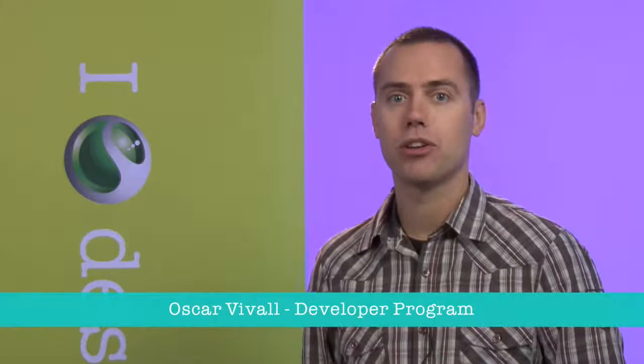Hi, my name is Oskar Vival and I work in a Sony Ericsson developer program. In this presentation I will talk about security and signing and testing on Sony Ericsson phones for Java ME applications.